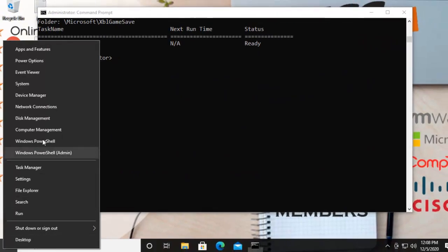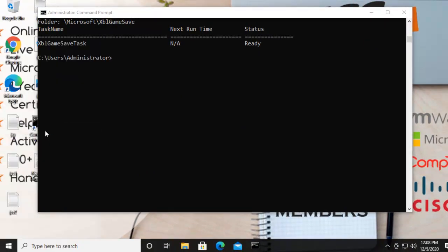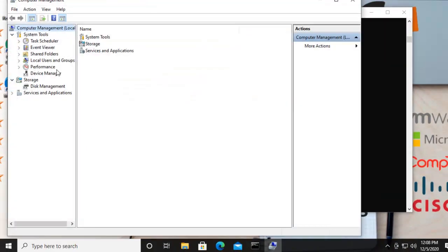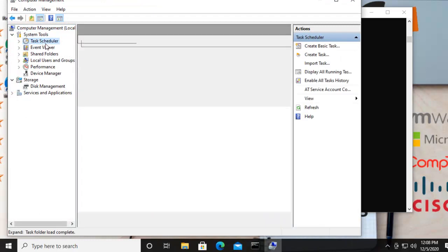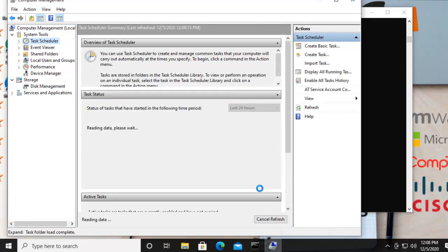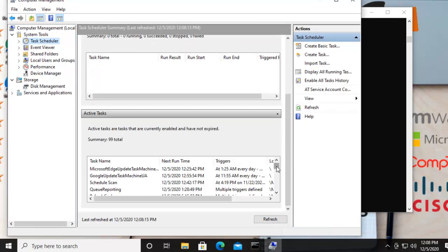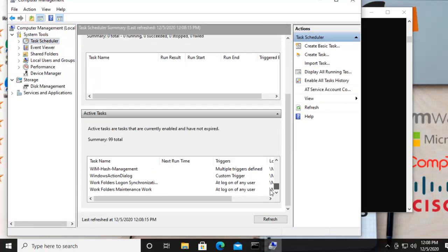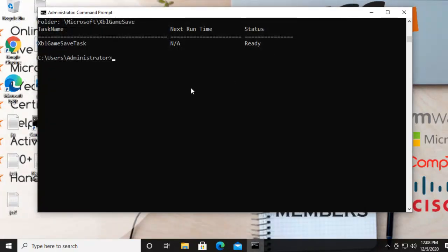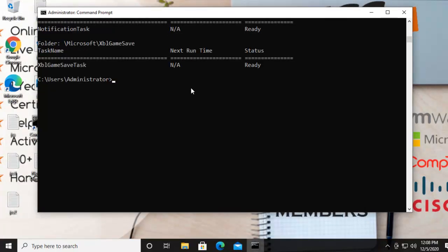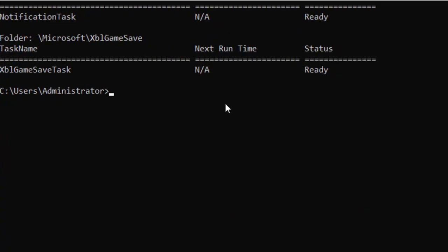And here if you click to this task scheduler, it's going to display all the tasks here. But if you want to see all the tasks in the command line, you should type the command schtasks. And what if you want to create a separate file where you want to export all the scheduled tasks?